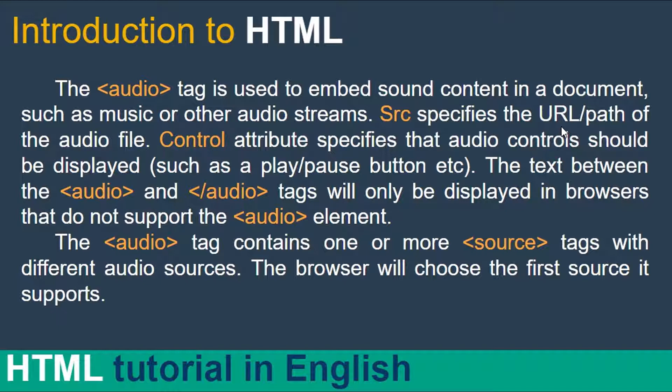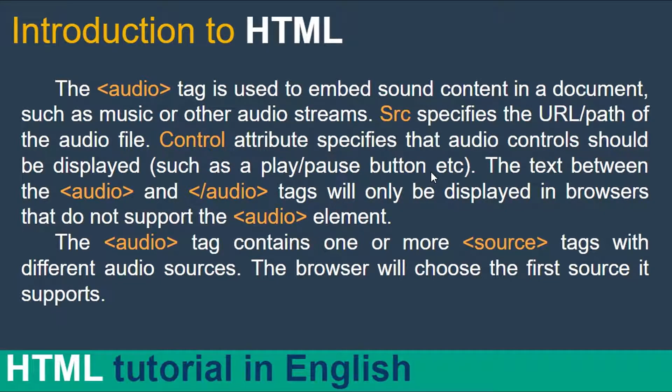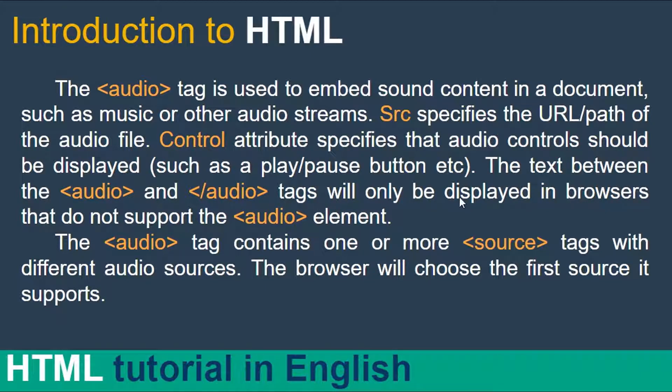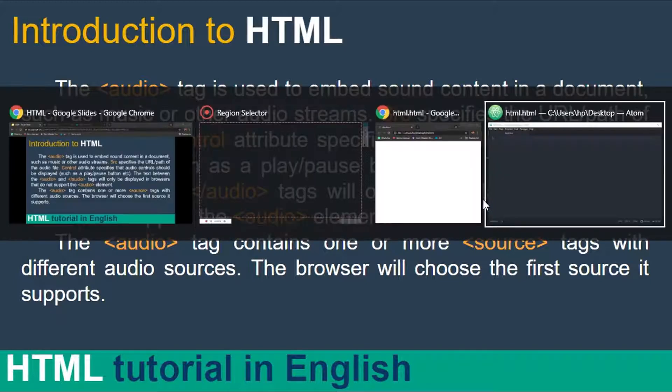Control attributes specify that audio controls should be displayed, such as play button, pause button. And the text between the audio opening and audio closing tag will only be displayed in browsers that do not support the audio element. So let's cover it practically.